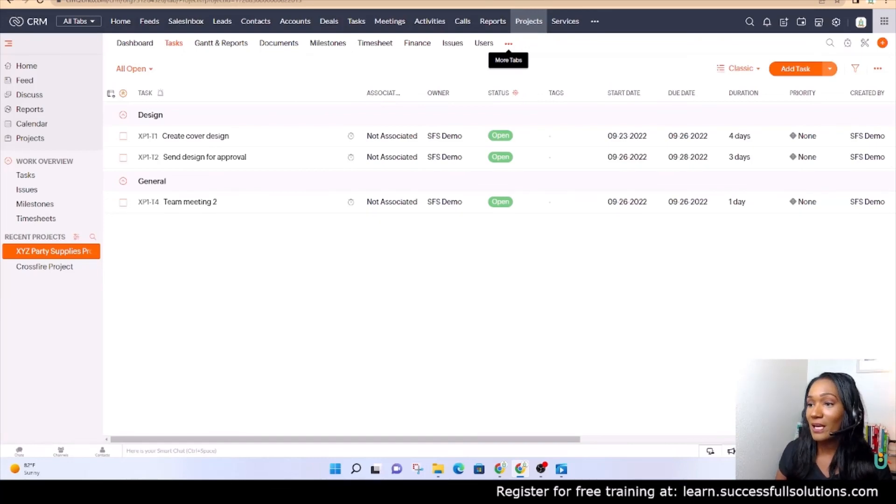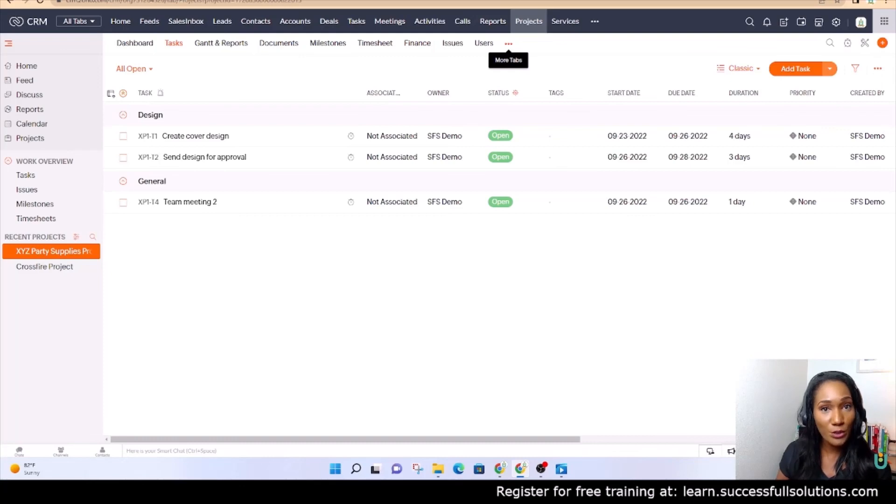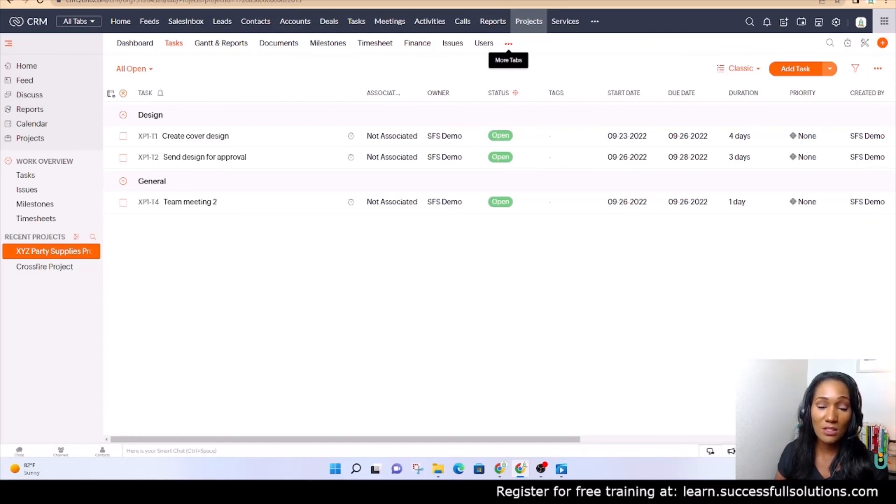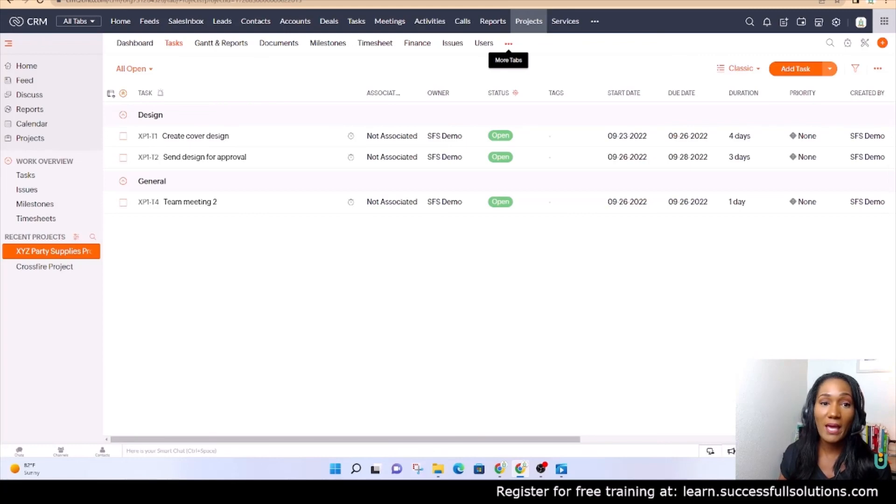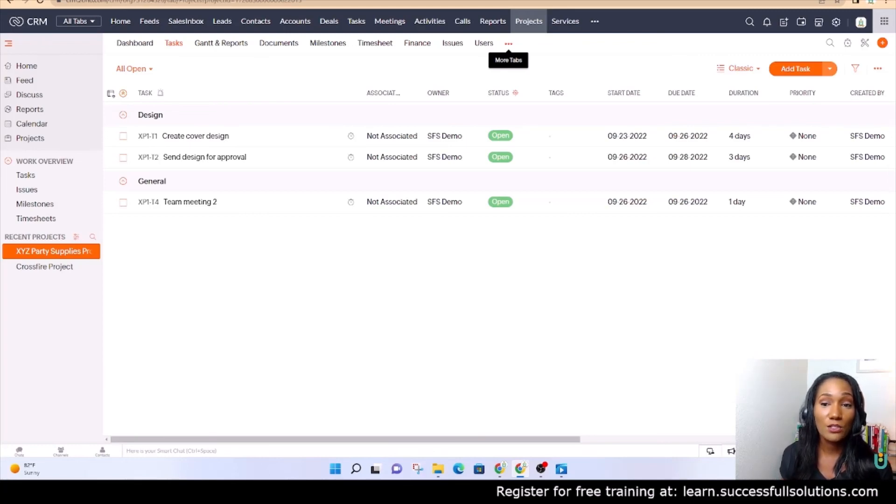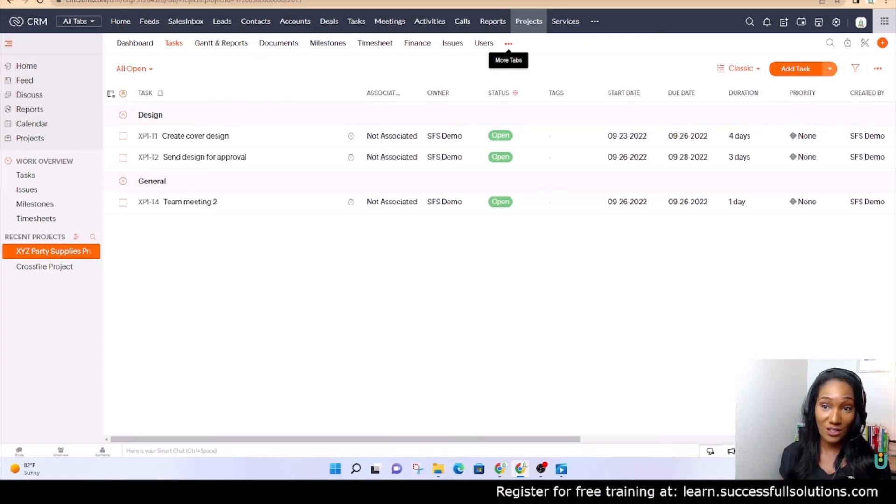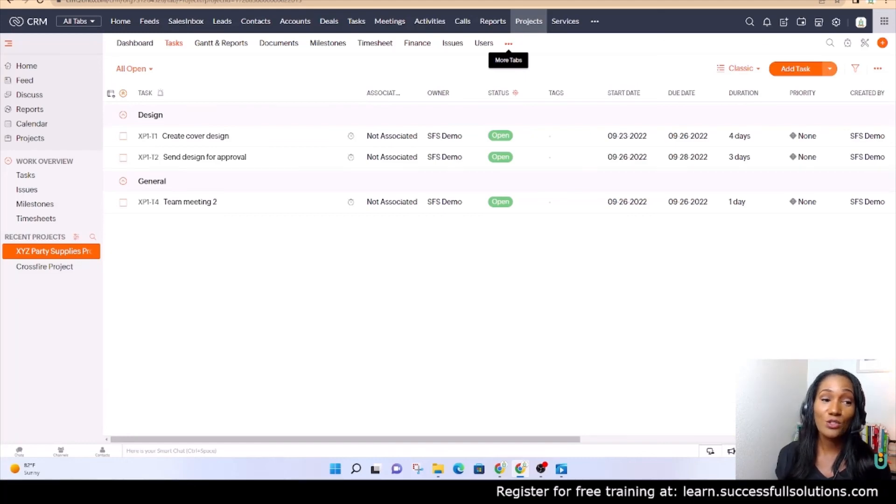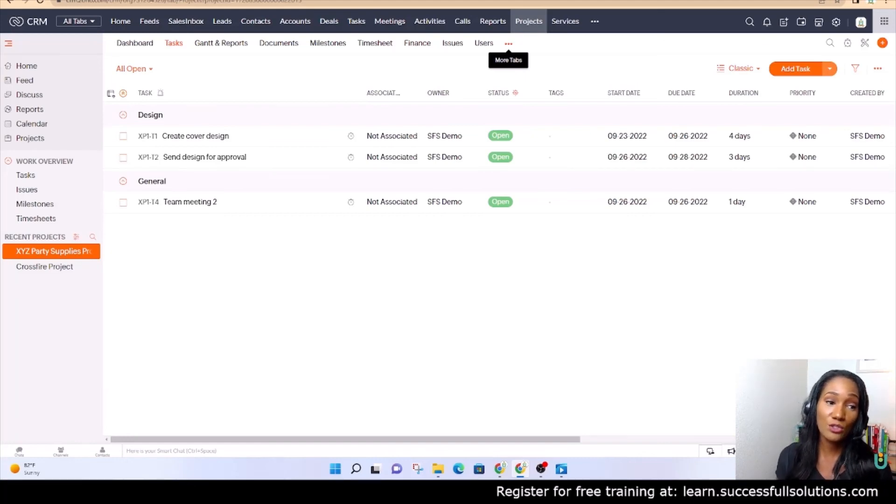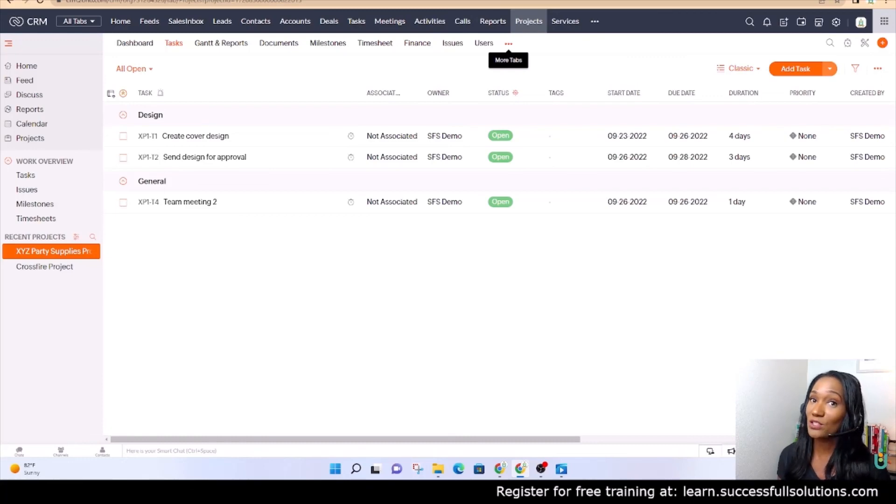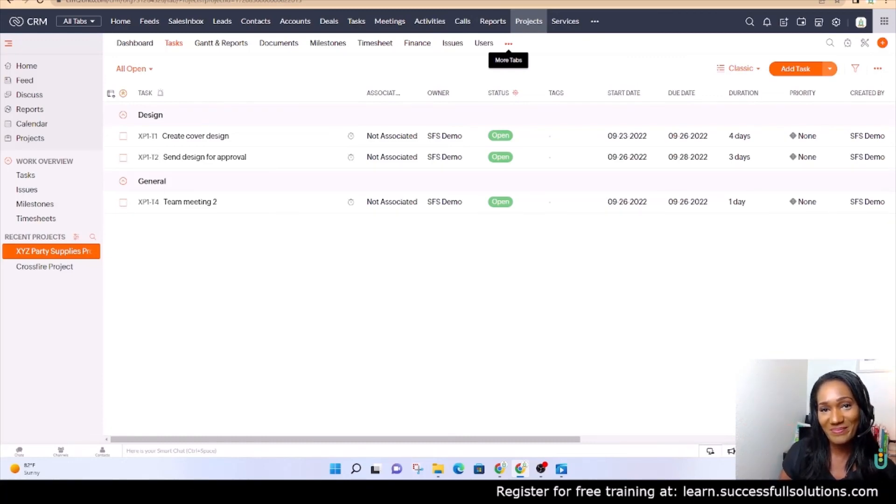And then also, you can take our other free courses at learn.successfulsolutions.com, and then we may have an upcoming Zoho CRM customization course or class. So be sure to follow us on social media as well, especially our YouTube channel. All right guys, until next time.